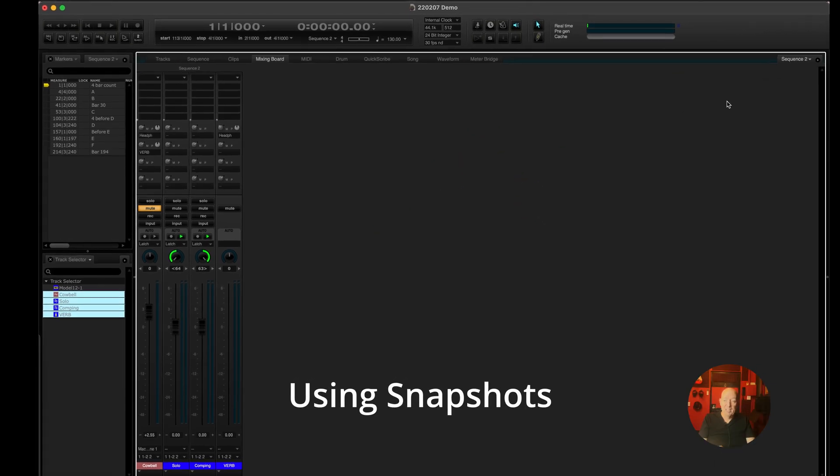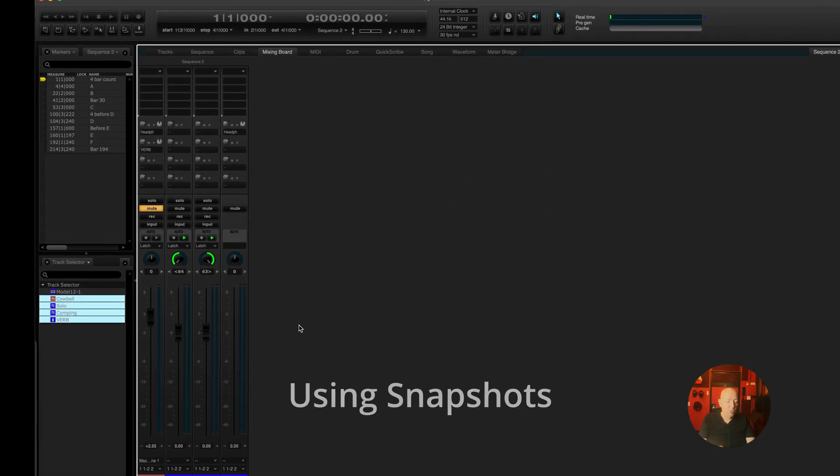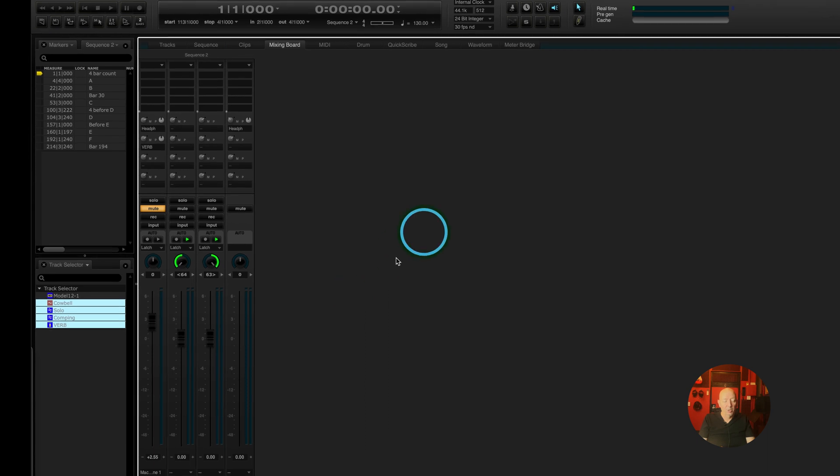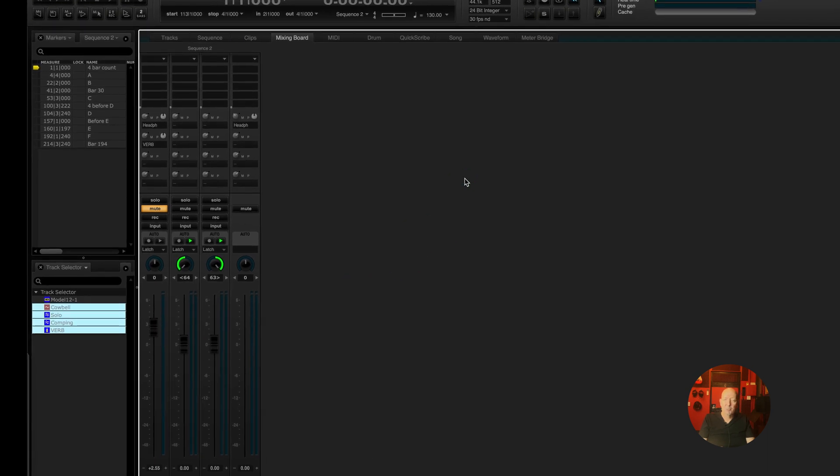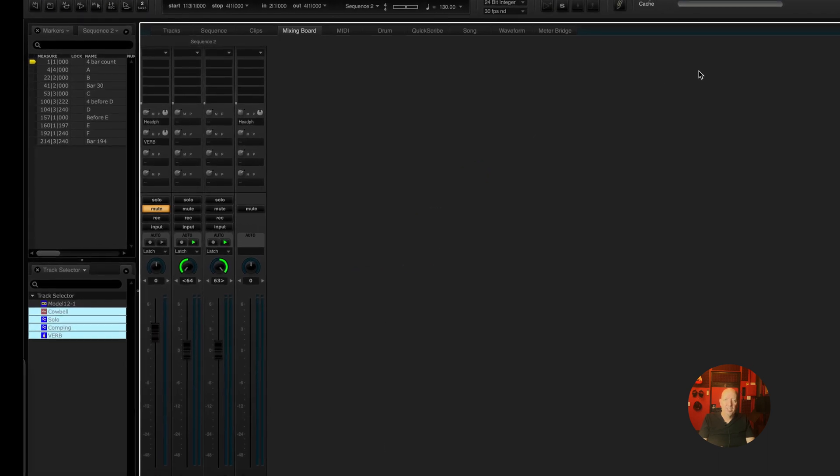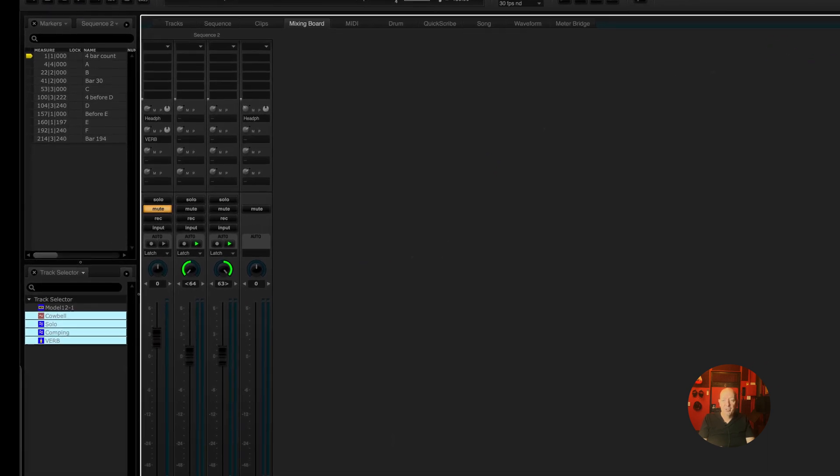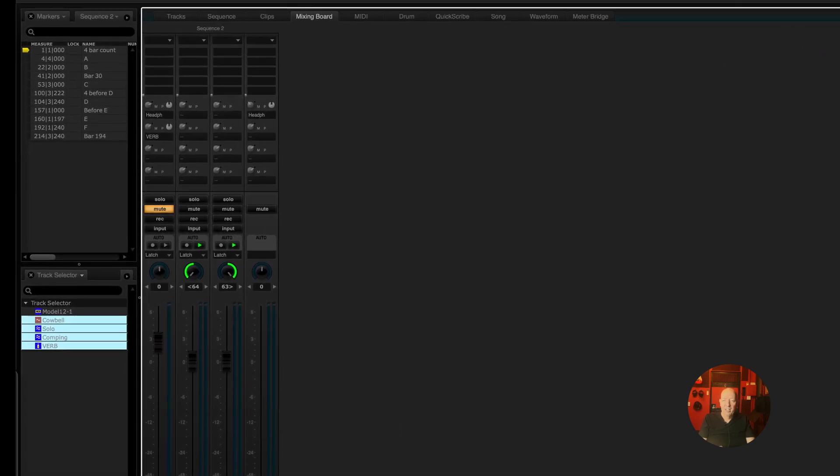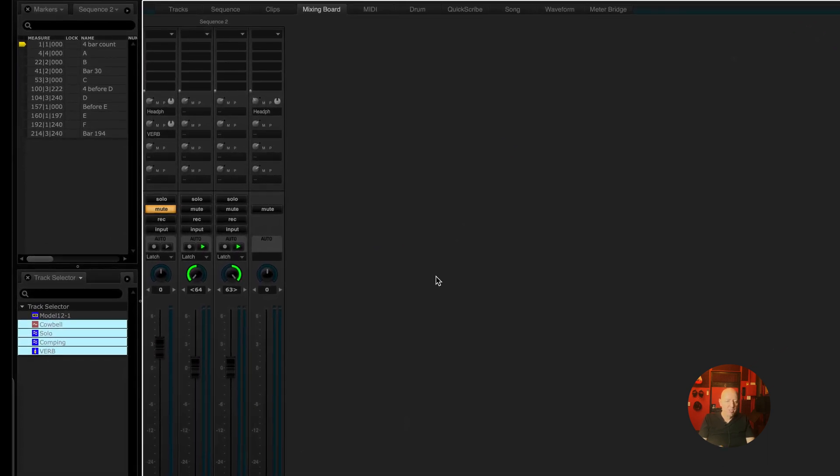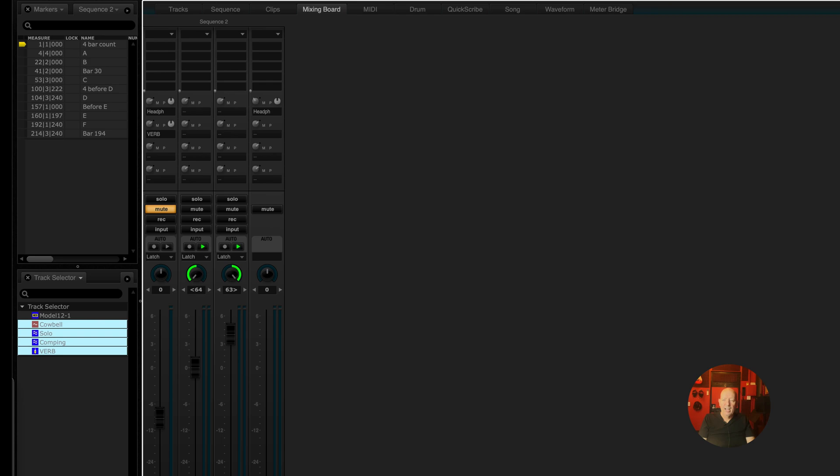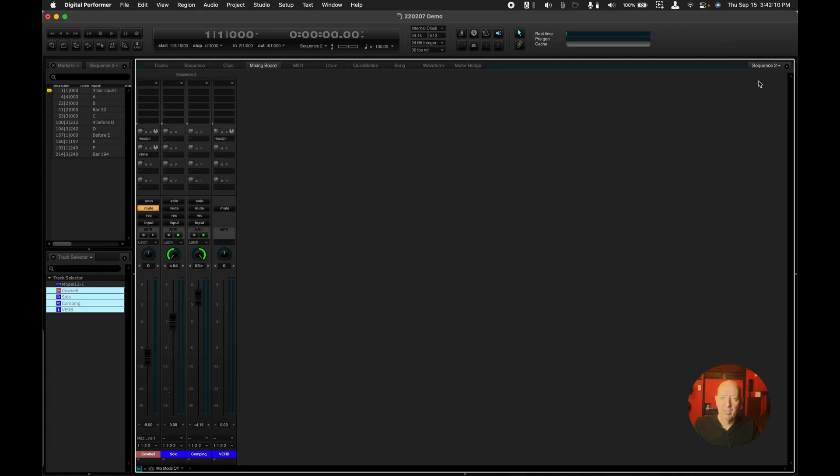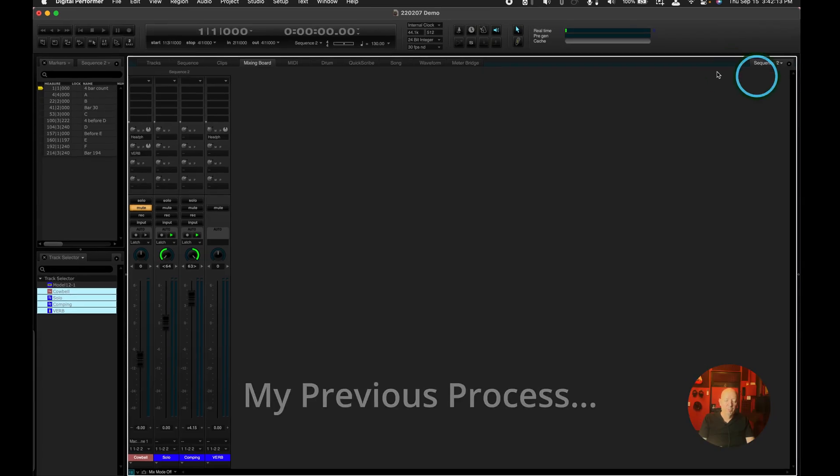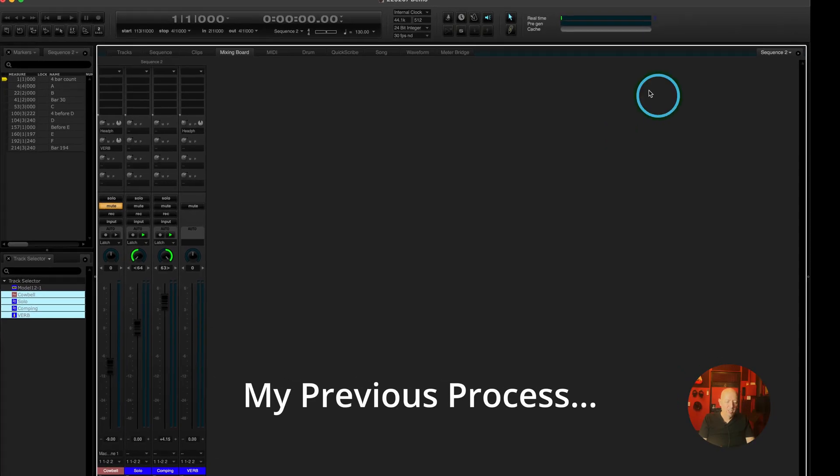So now this brings me to snapshots. Snapshots are amazing things. You work on a little bit and then you get to a point to where you really like what you're doing. And so you just want to take a snapshot. You want this to be panned that way, you want this to be panned that way, you want the cowbell here, you want this here. And so a lot of times I'll take a snapshot just of the volume state.